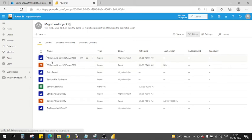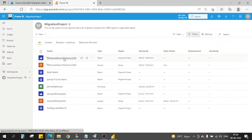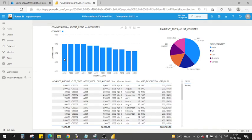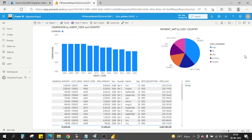Let's refresh the workspace. The report has recently been published, shown by the new indicators. Clicking the report, it loads and we can see it working fine — the same layout we designed in Desktop. Our report has been created with SQL Server 2000 as the backend, it is working, and has been successfully deployed to the Power BI workspace.